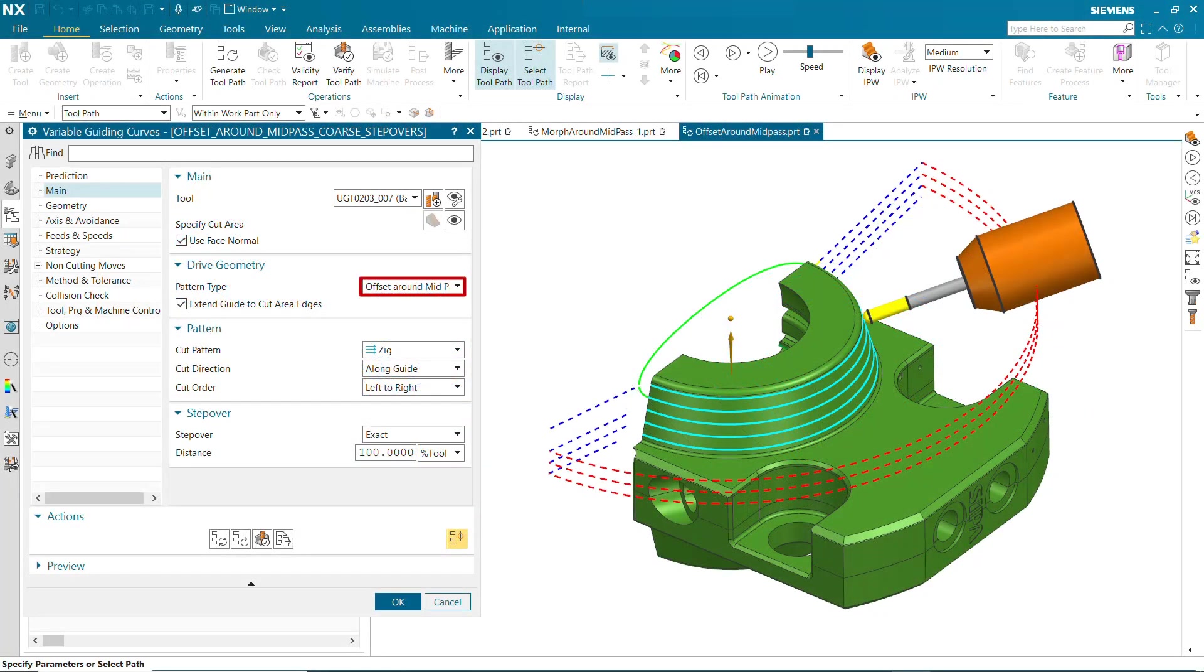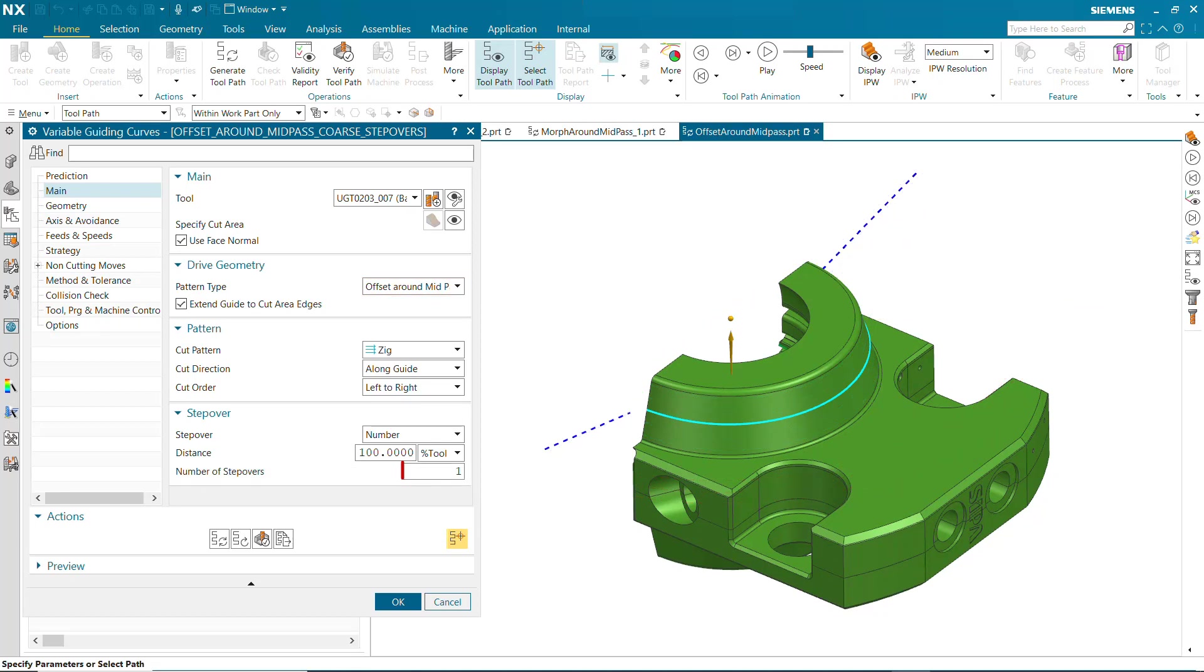Offset around mid-pass works in combination with the specified pattern settings to create cut patterns by offsetting from the medial axis across the cut area. Specifying a single step over allows you to see the medial axis guide curve.